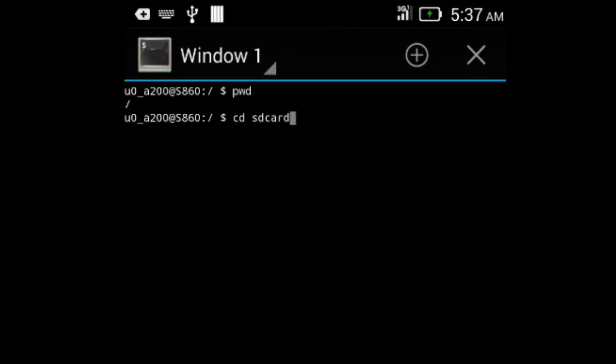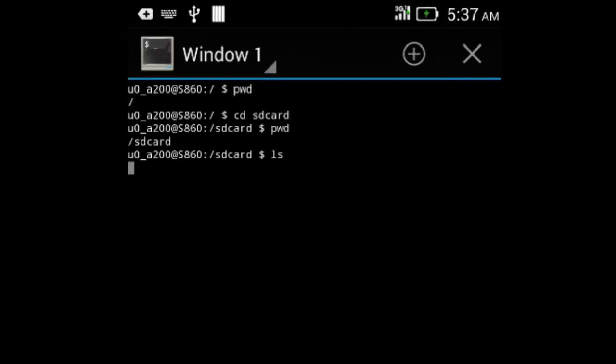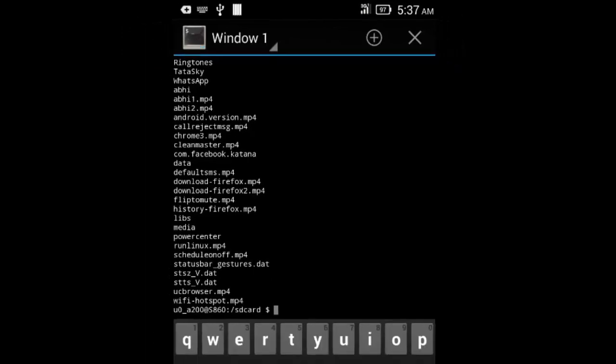Let's move into the SD card folder. Let's run the path command again. Let's list all the files and folders in the SD card by running the LS command.